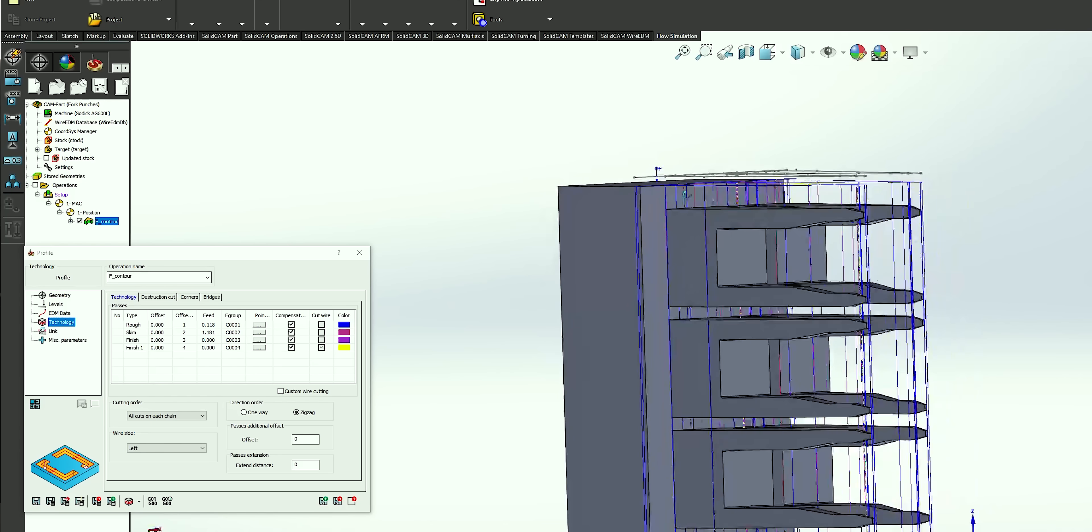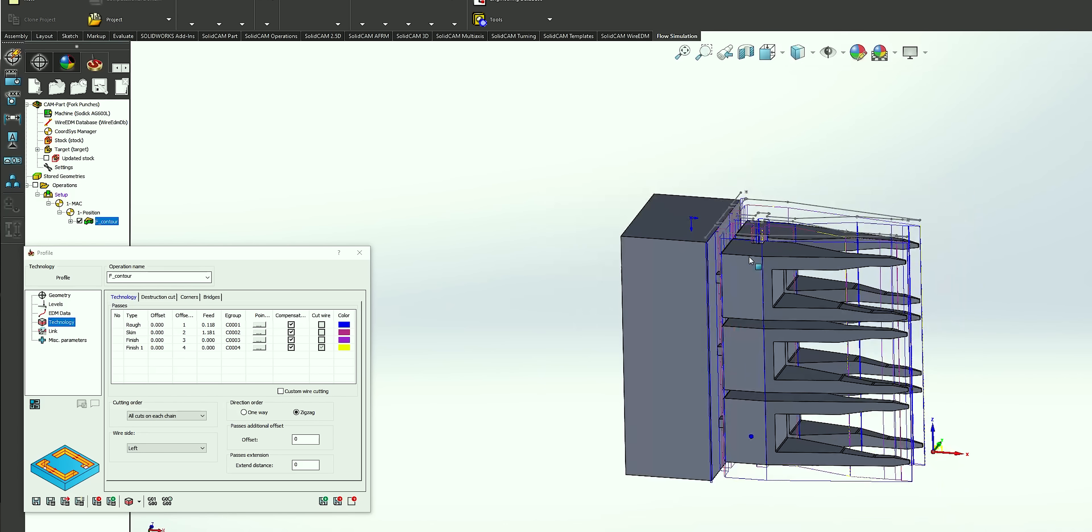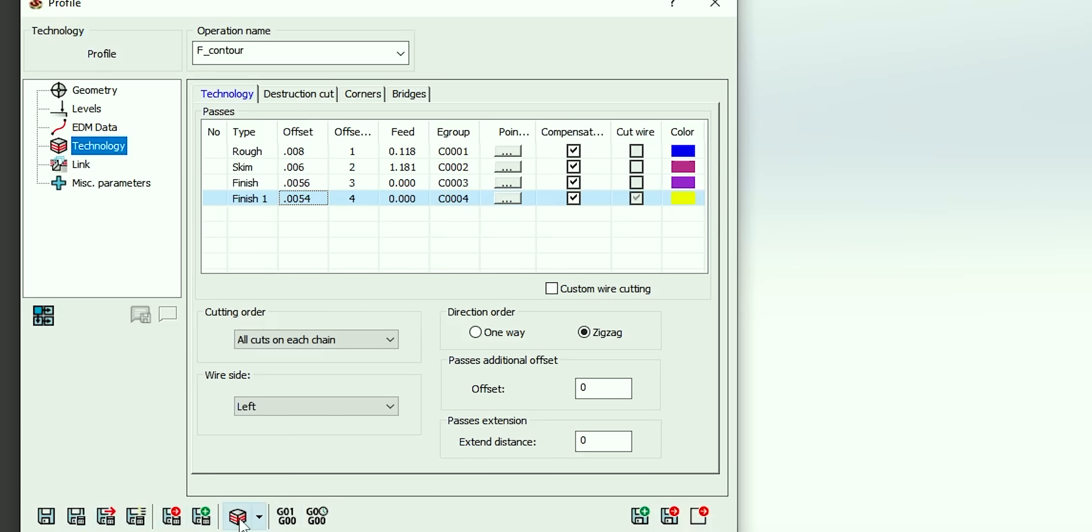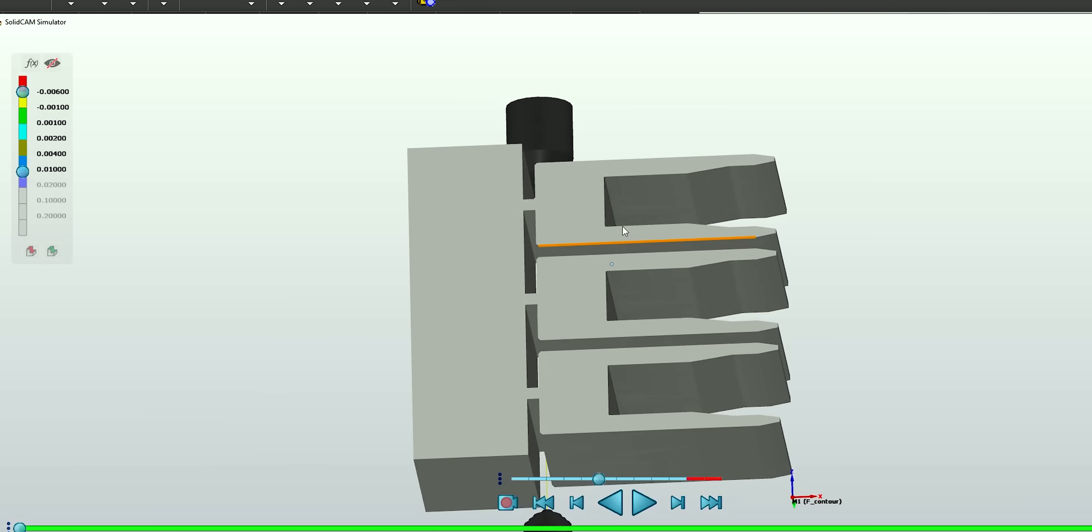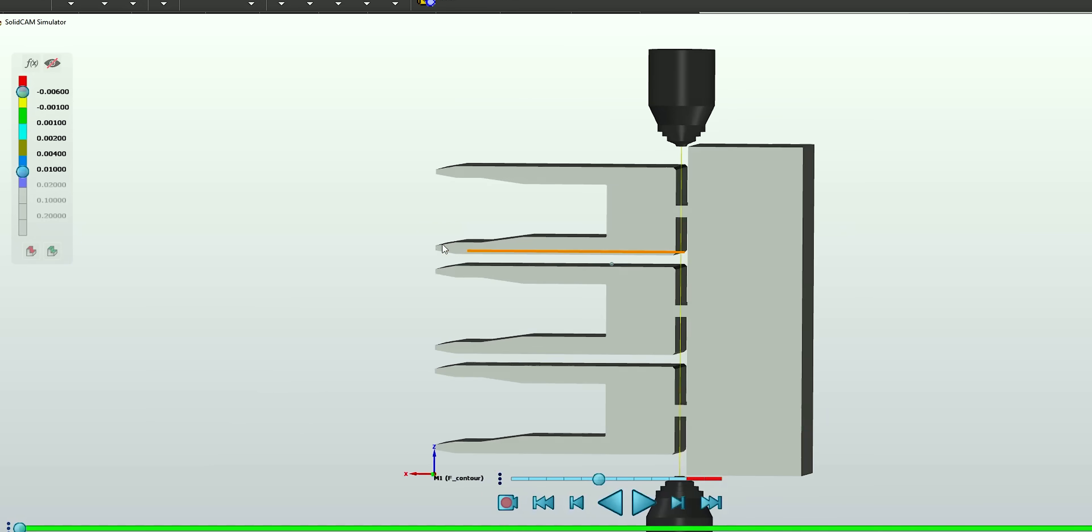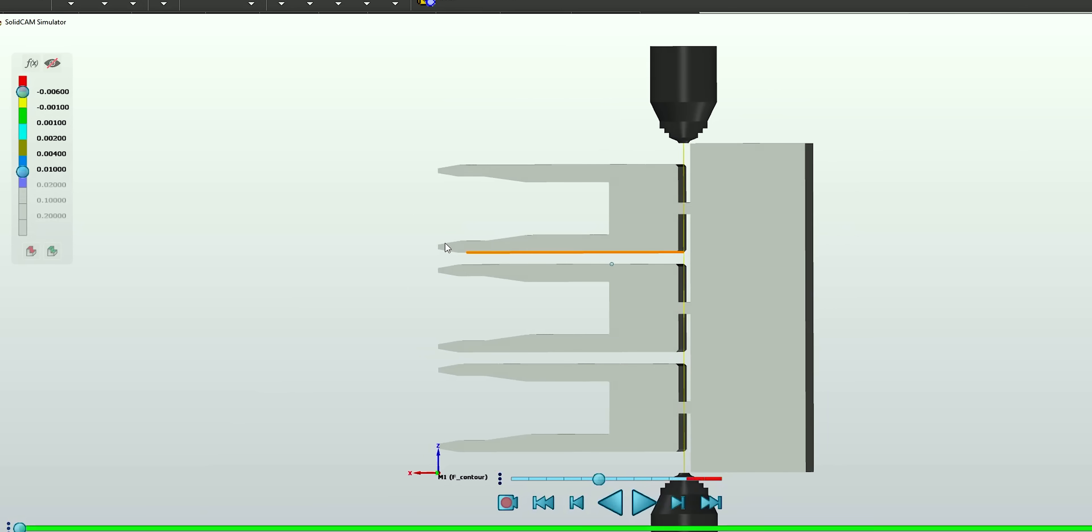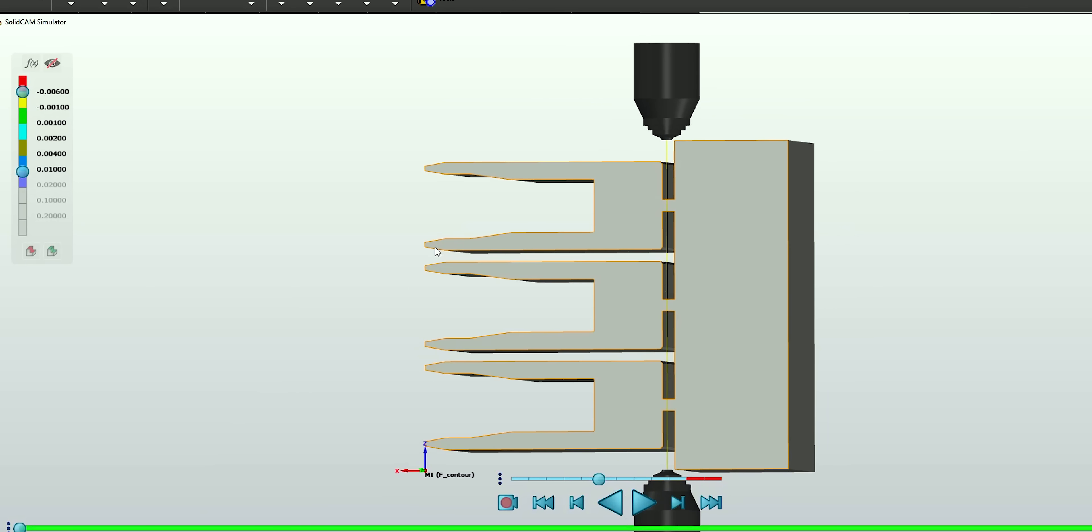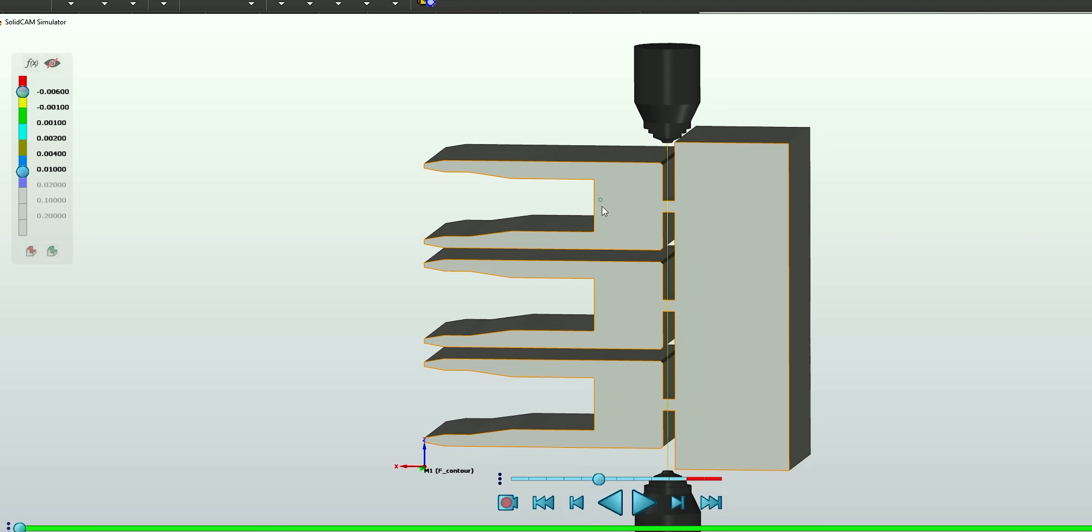That's really all we need to do. From there we're just going to save and calculate, and as you can see our toolpath is generated. From here we can go ahead and simulate our part, so we're going to hit Simulate and it's going to pull up our simulation. As you can see, we've got our stock in here that's representative of what our parts looked like after the first op, so this is exactly what we're going to see inside of the machine.